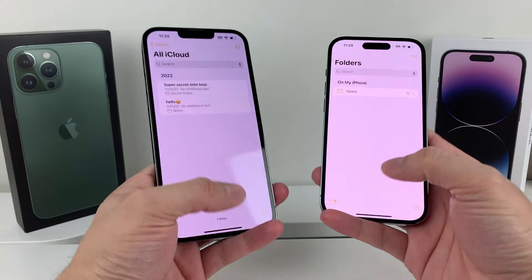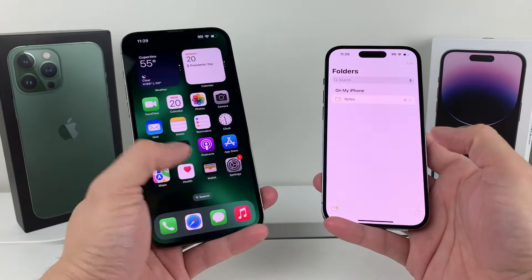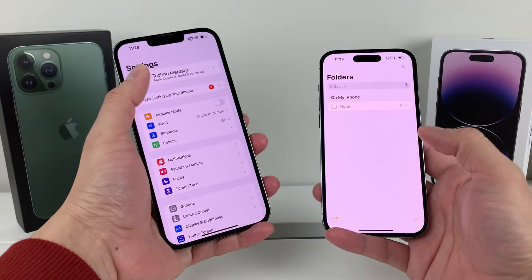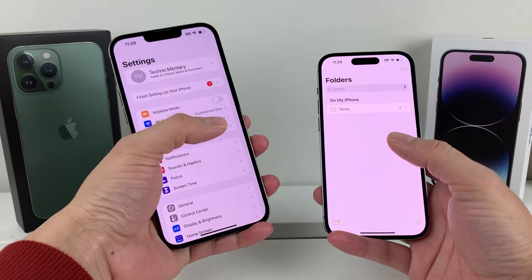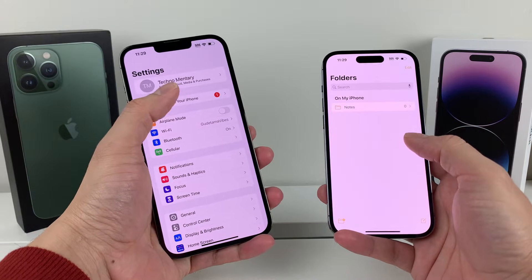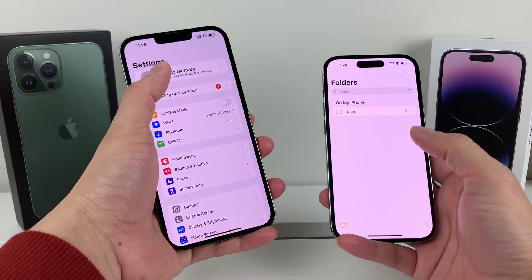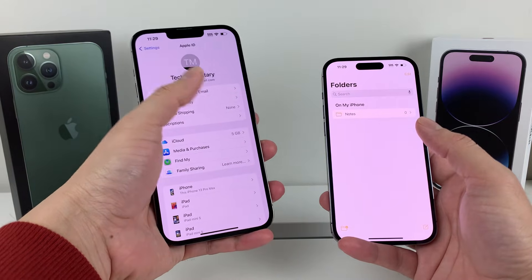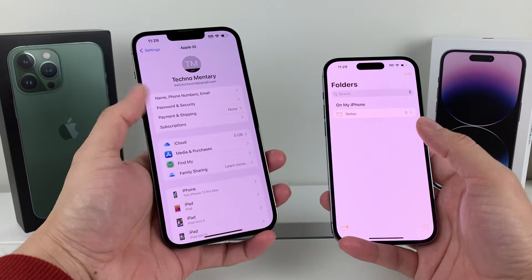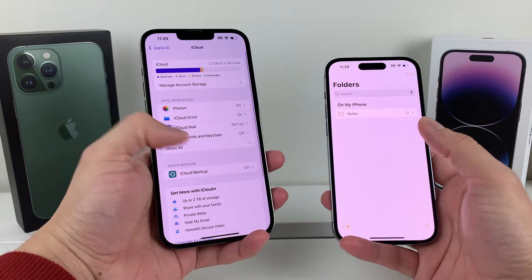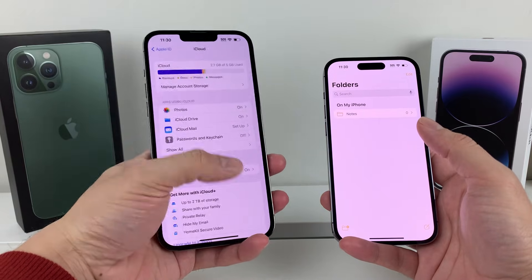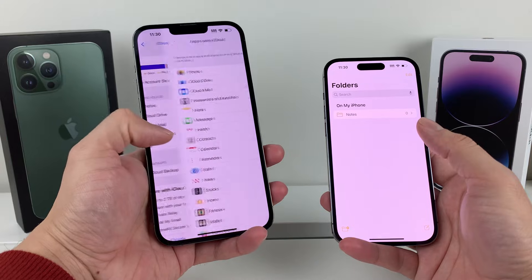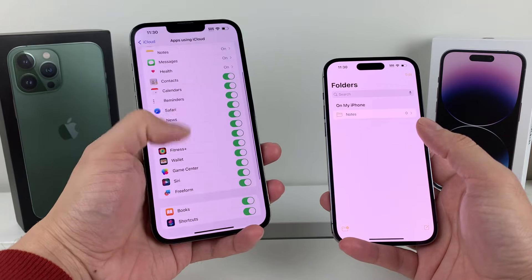It's really simple to do. First thing you want to do is, on your old phone, make sure you're signed into the same Apple account that you're signed into on the new one. On your old phone, go ahead and check that you're signed in, then go to iCloud, click on apps using iCloud, tap show all, and find the Notes option.